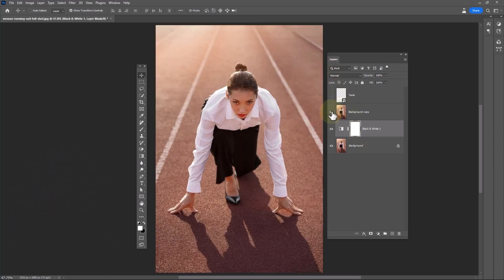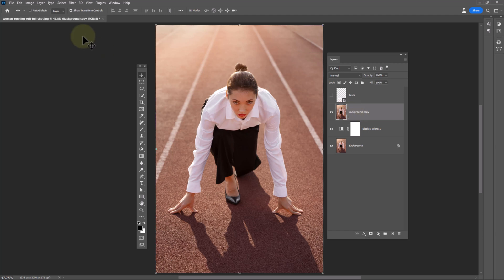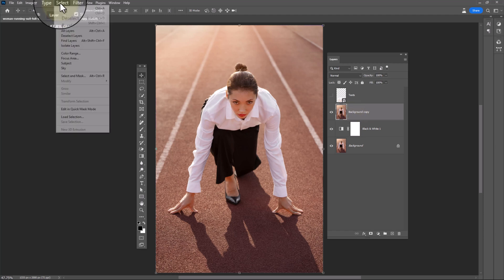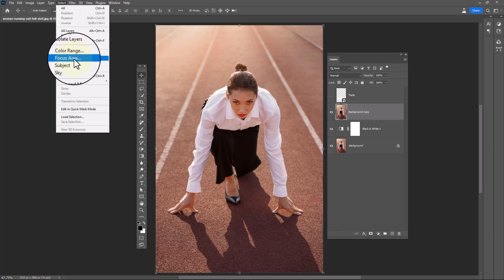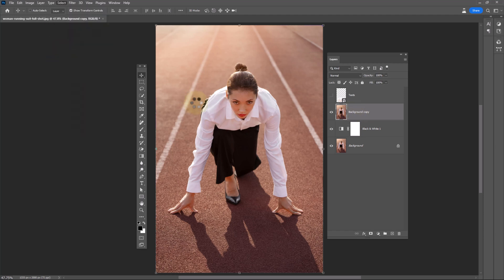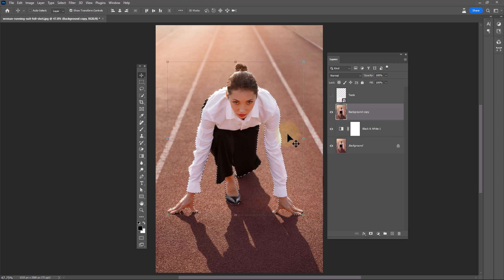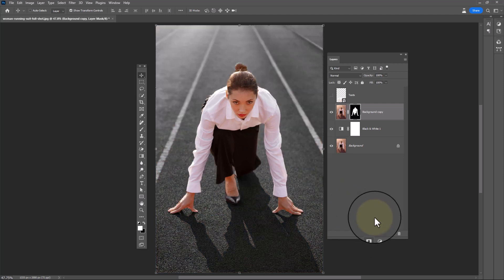Select this layer. From select menu, click on subject. Click on layer mask icon.